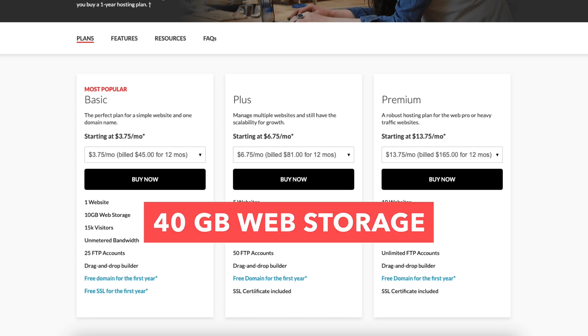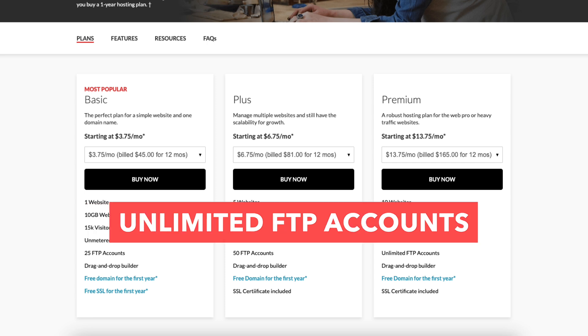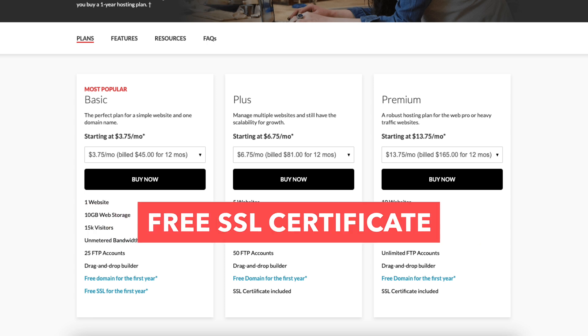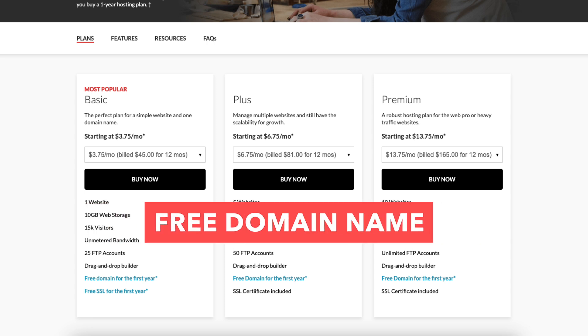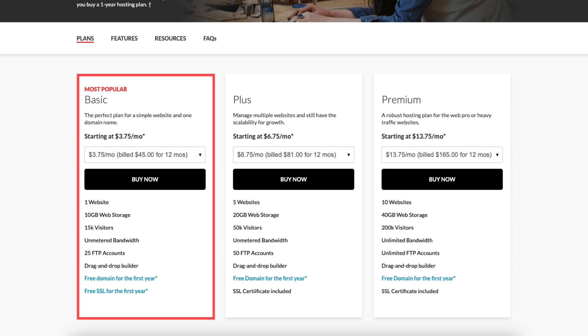The premium plan comes with 10 websites, 40GB of web storage, 200,000 website visits per month, unlimited FTP accounts, a free SSL certificate, and a free domain name like the basic and plus plan. Click the buy now button on the plan you'd like to go with. For this tutorial, I'll choose the basic plan.